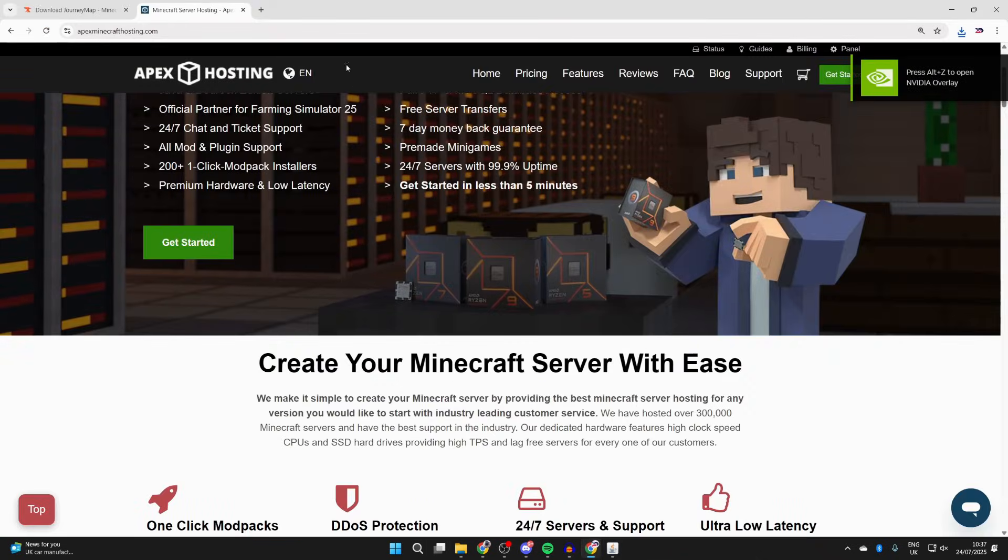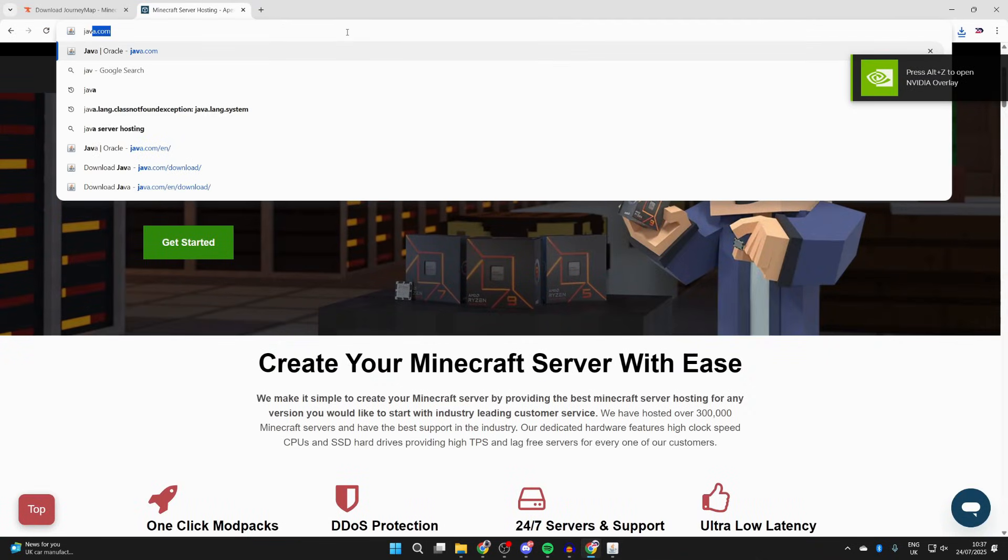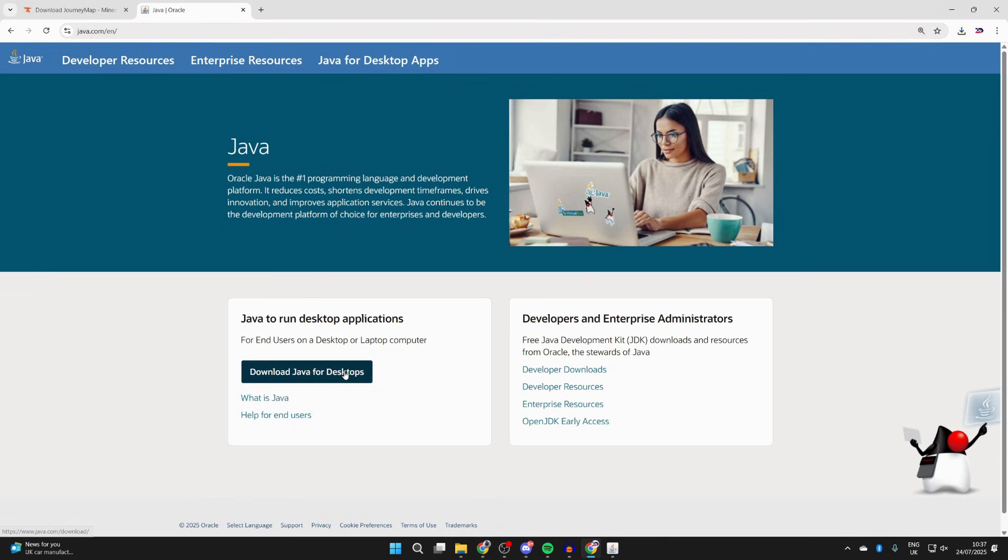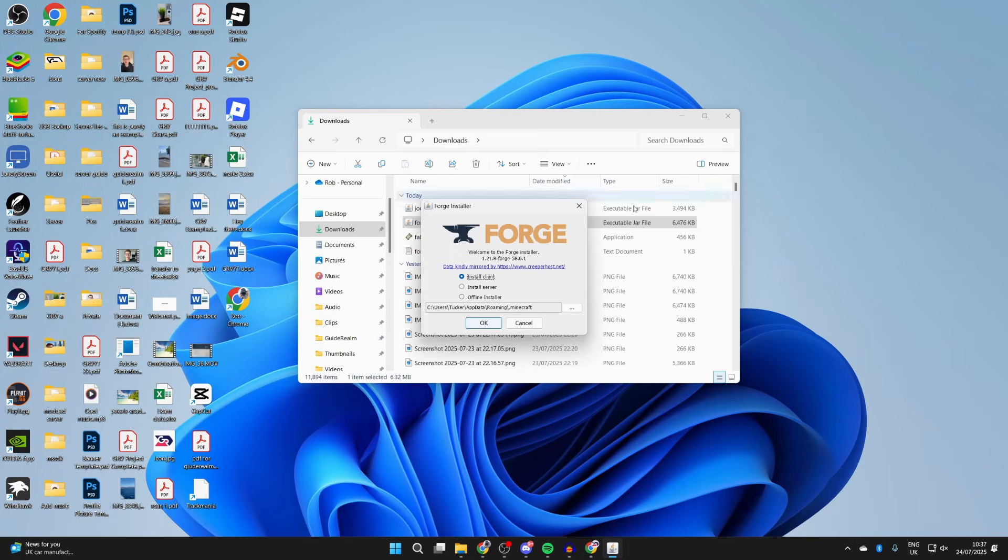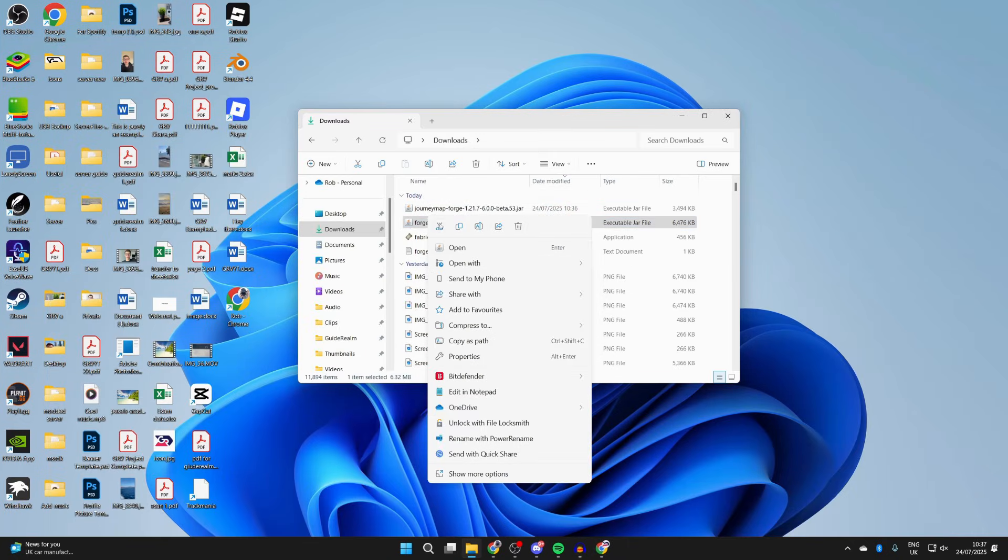But if you find this isn't opening or it's not working, you need to come back to your web browser and go to java.com. This is likely happening because you don't have Java. What you can do is press download Java desktops, get the Java installer, and run through it just like any other application.